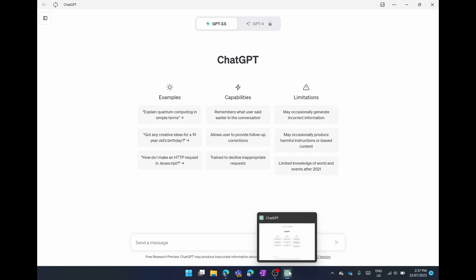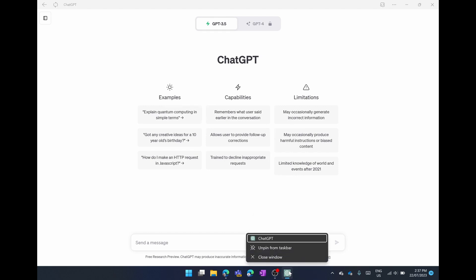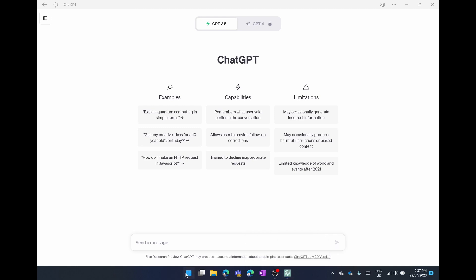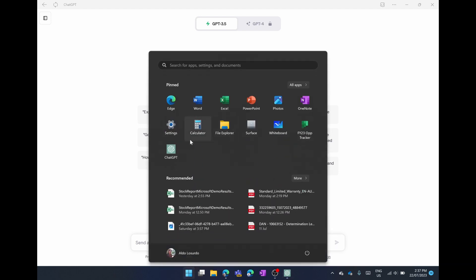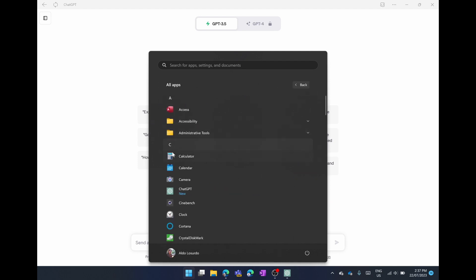Down the bottom you can see I have ChatGPT as a standalone app on my taskbar. I can right click on it and choose to unpin if I don't want it there. If I open up my start menu you can see I now have ChatGPT installed as an application. If I go under all apps and I scroll down to chat, you can see ChatGPT is also installed here as well.